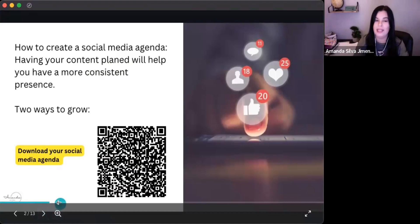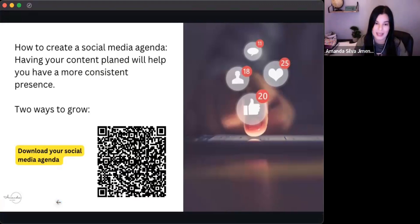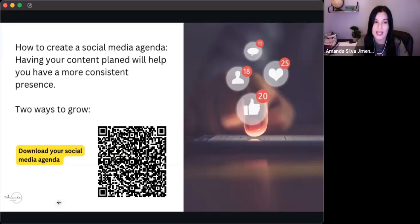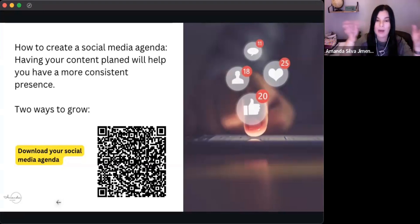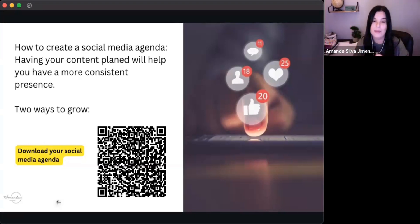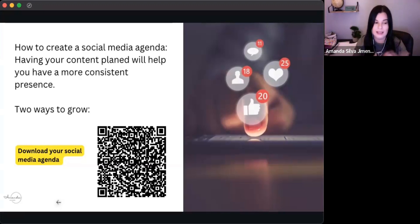Having a social media agenda and having your content planned will help you be more consistent, have a more consistent presence. And there are two ways to grow, which is reels — even though some of us don't like to do reels, or maybe you do. I love doing reels. Reels is a way to definitely be growing now this season, because short form video is what is attracting more reach, as well as having a consistent strategy and value-driven content.